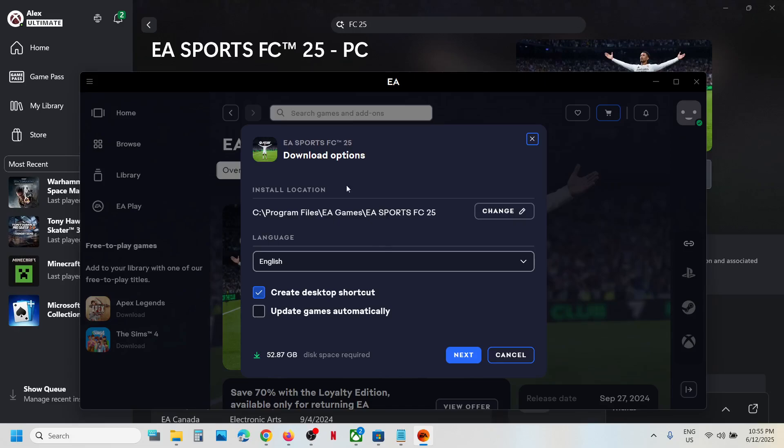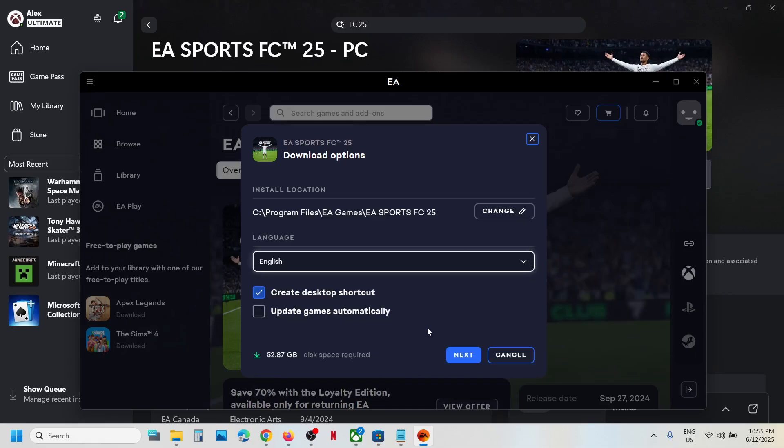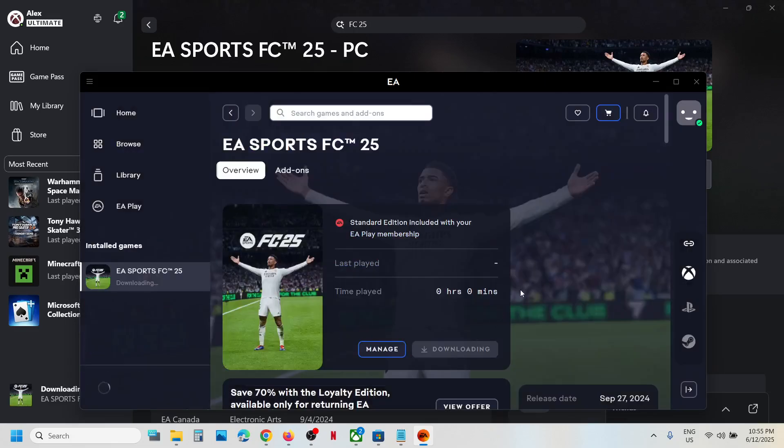Over here you can see the download option. If you want to change the drive, you can click on change and then select the drive you want. If you want to change the language, you can select the language from here. Select the right language you want and then click on next download, and you can see the game is installed.